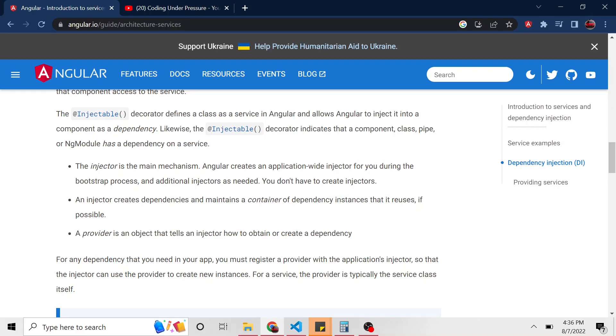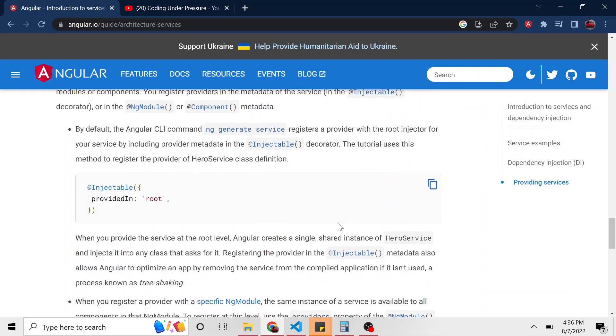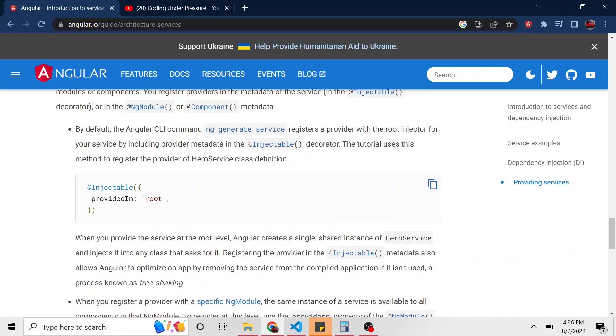but we're going to simplify some things. So we'll notice when we created our service, we have this metadata here, this injectable, and we added provided in, or actually it added this for us when we let the command line create our service for us. It put this piece of code in the metadata. It said provided in root.